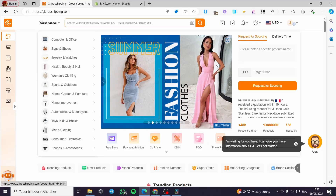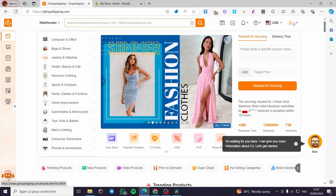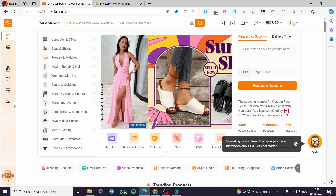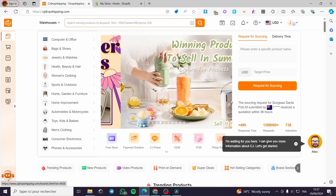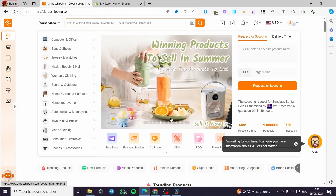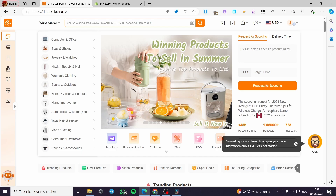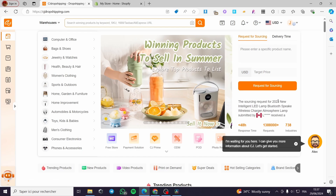How to add products to Shopify from CJ Dropshipping. Hello guys and welcome to this new tutorial. Today I am going to show you how you can add drop shipping products from CJ Dropshipping, which is a very cool platform.